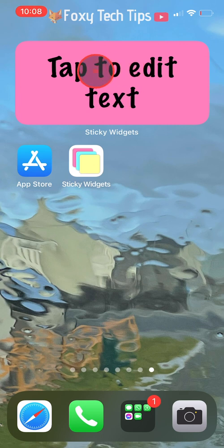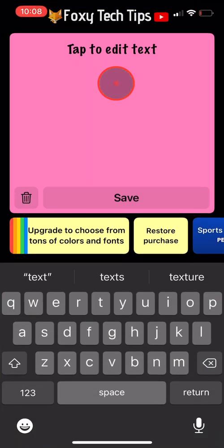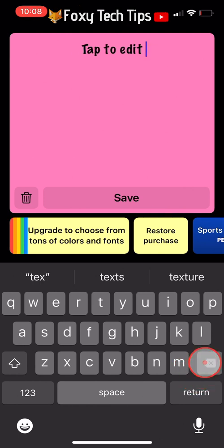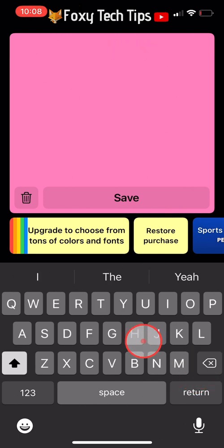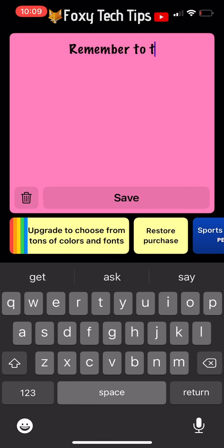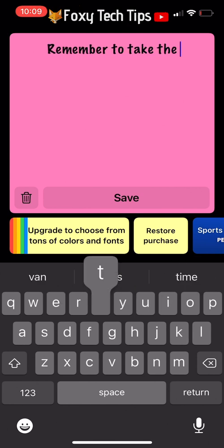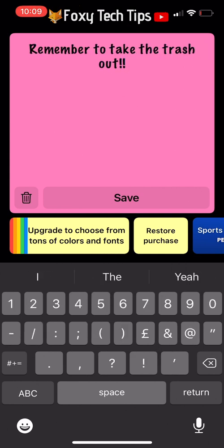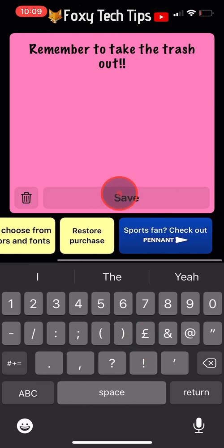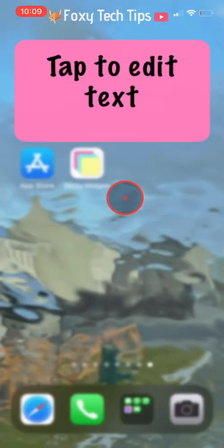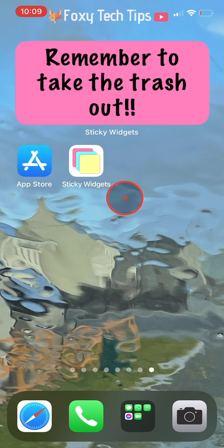Now tap on the sticky note to edit the text. Type whatever you would like your sticky note to say, and then tap save when you are done. Your sticky note is created.